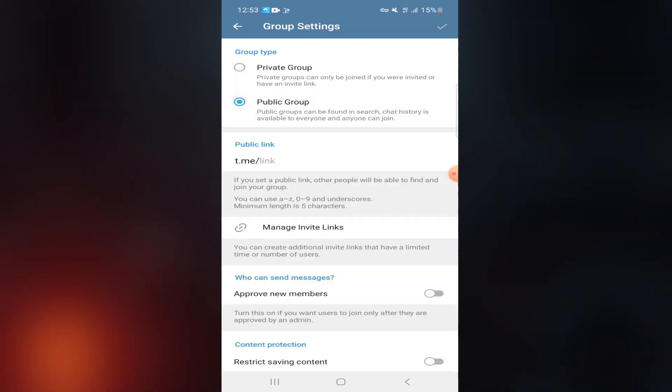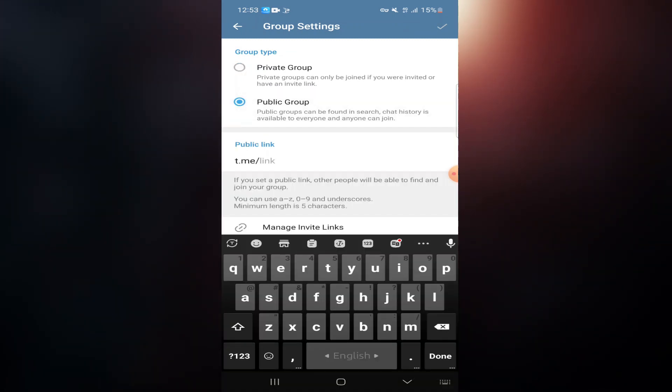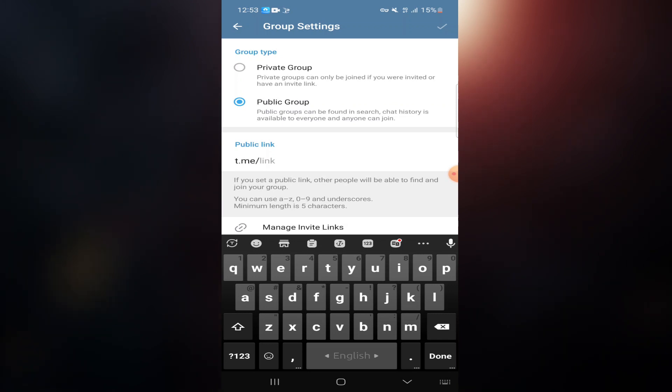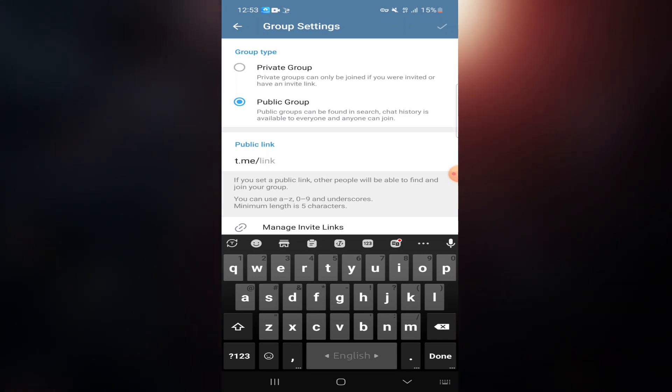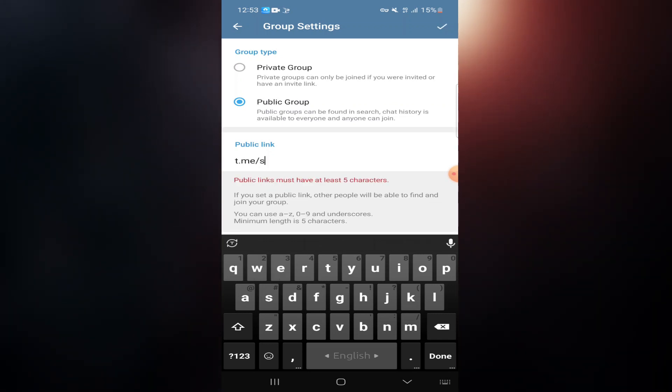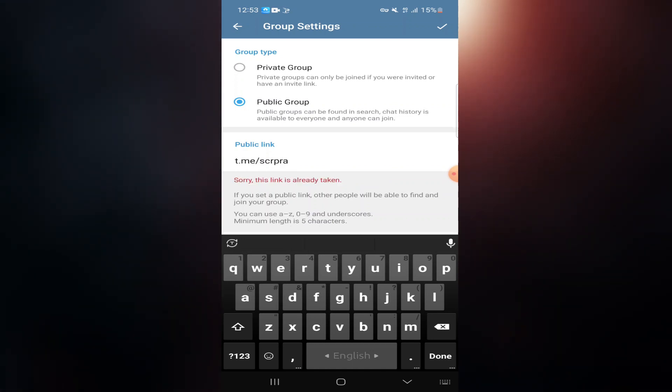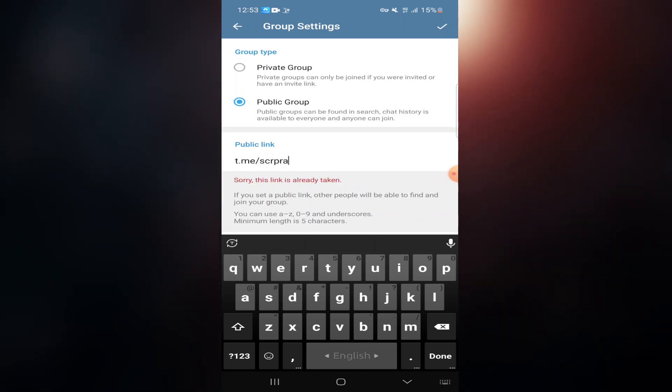Now you need to set a public link to make it public. I am going to write randomly. After that, click on the OK button at the top right corner and confirm it.